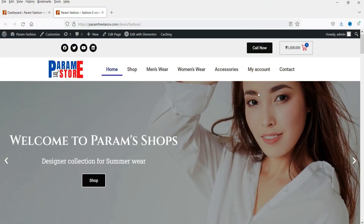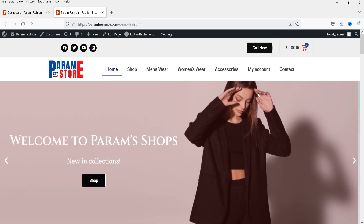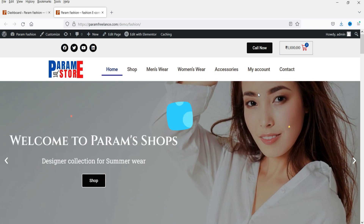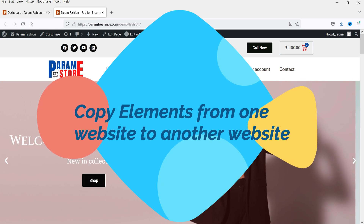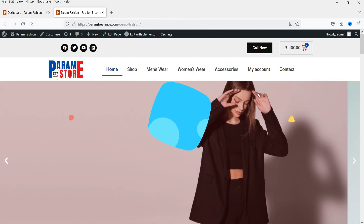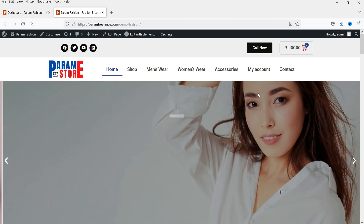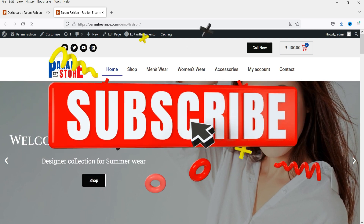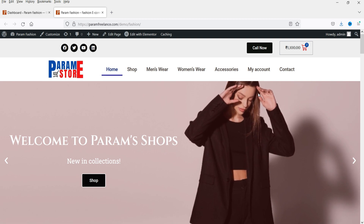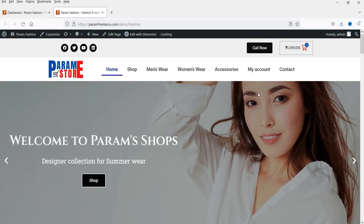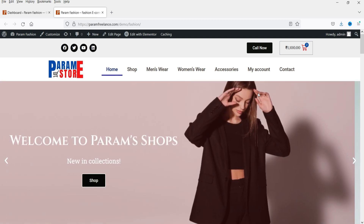Hello and welcome to Quick Tips, the Elementor video series. In this video, I'll show you a new feature included in the Elementor Pro latest version. Using this feature, you can copy an element, a section, or a template from one website to another website, even though both websites are running on different domains.